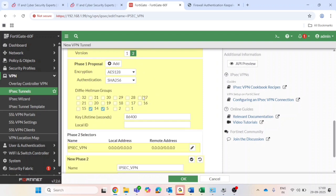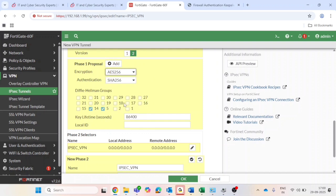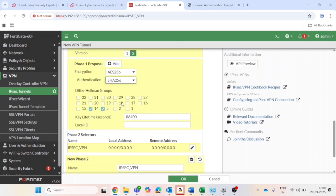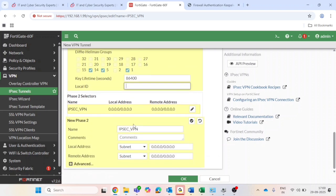Encryption and authentication: encryption will be AES 128, authentication is SHA 256. In my case DH group - I will select 14, 5, and 1. And key lifetime I will say it is by default 86400.